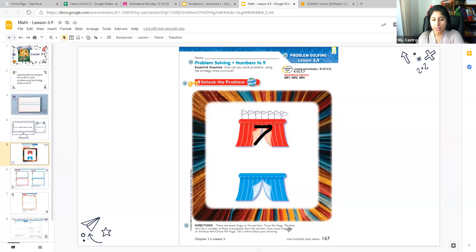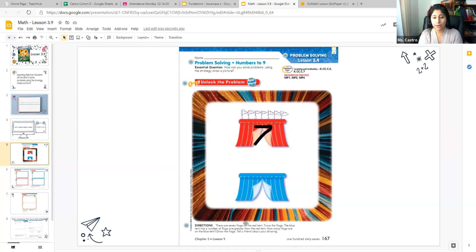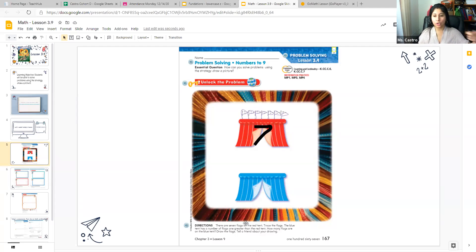The next sentence of the problem says the blue tent has a number of flags that's one greater than the red tent. So this goes back to remembering the vocabulary words that we learned in chapter two — greater means more, less than means that it's a smaller number. So they want us to draw flags on the blue tent, and it has to be one greater than what the red tent has. So if the red tent has seven, what's one greater than seven? All you have to do is count one number more than seven.